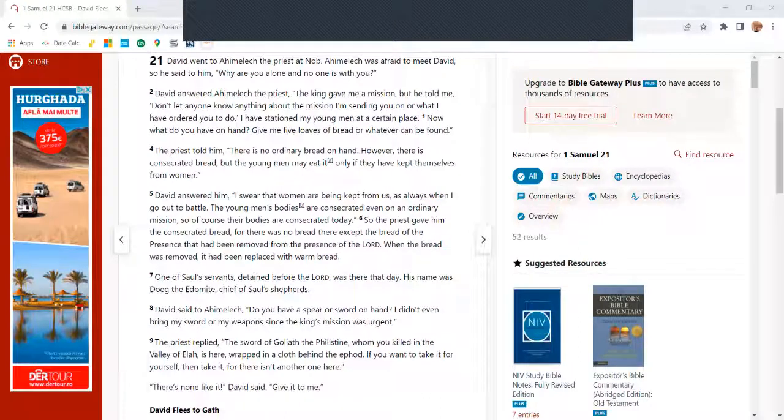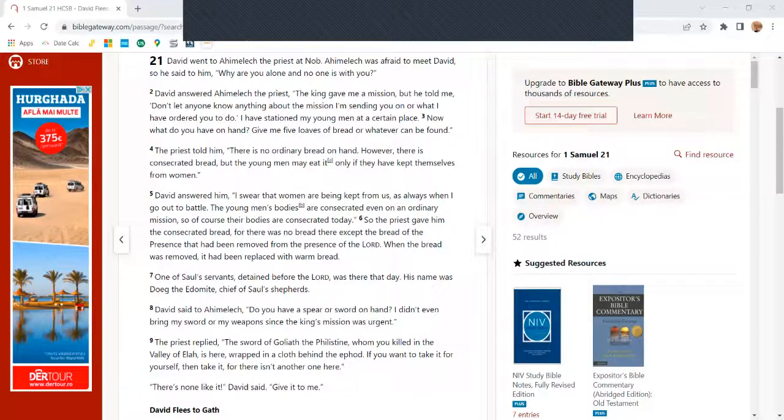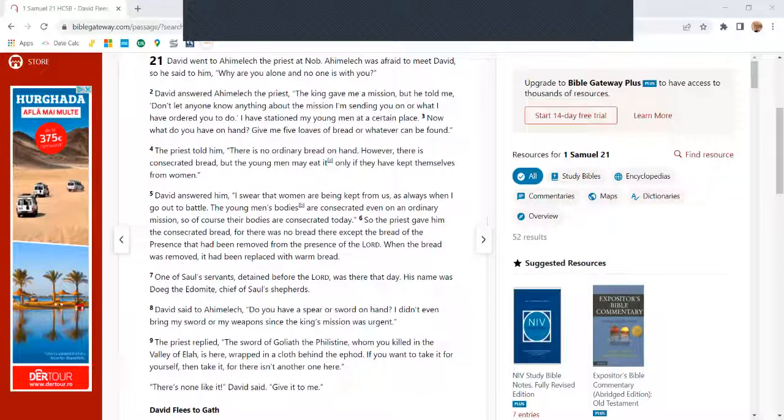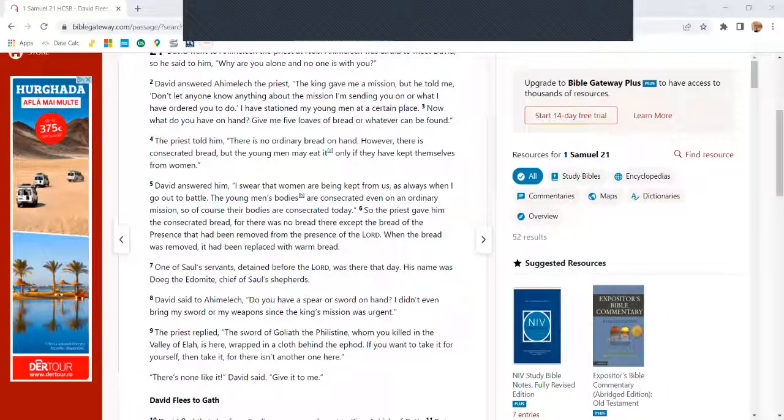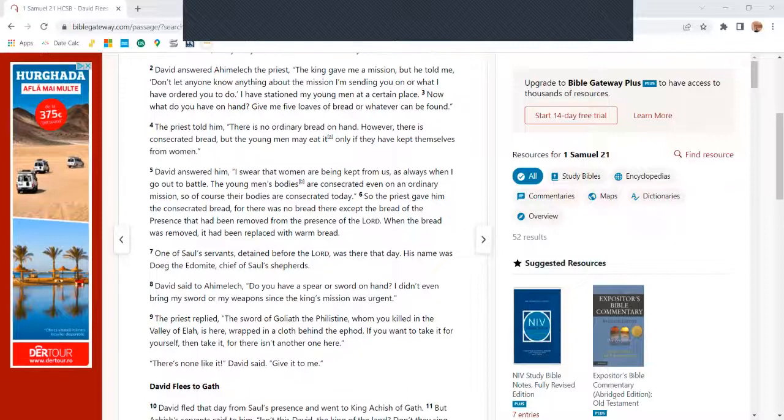David answered him, 'I swear that women are being kept from us, as always when they go out to battle. The young men's bodies are consecrated even on ordinary missions, so of course their bodies are consecrated today.' So the priest gave him the consecrated bread.